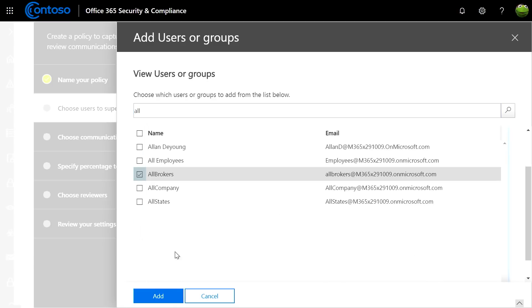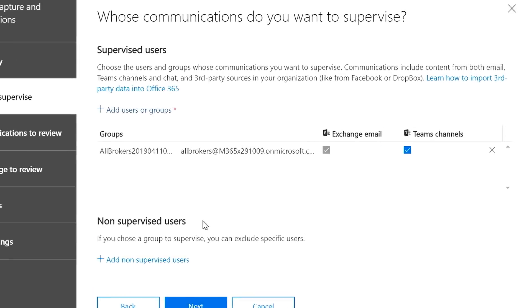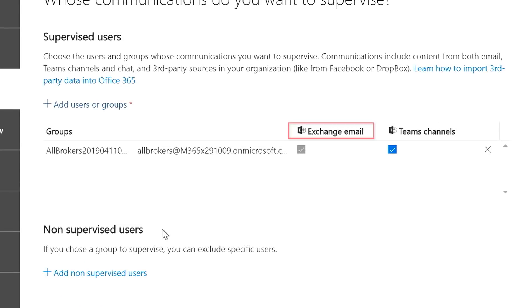Next, you can choose the communication modality to be included in review. Email and teams are selected by default. And as I showed you earlier with the Bloomberg example, you can also supervise non-Microsoft communications.